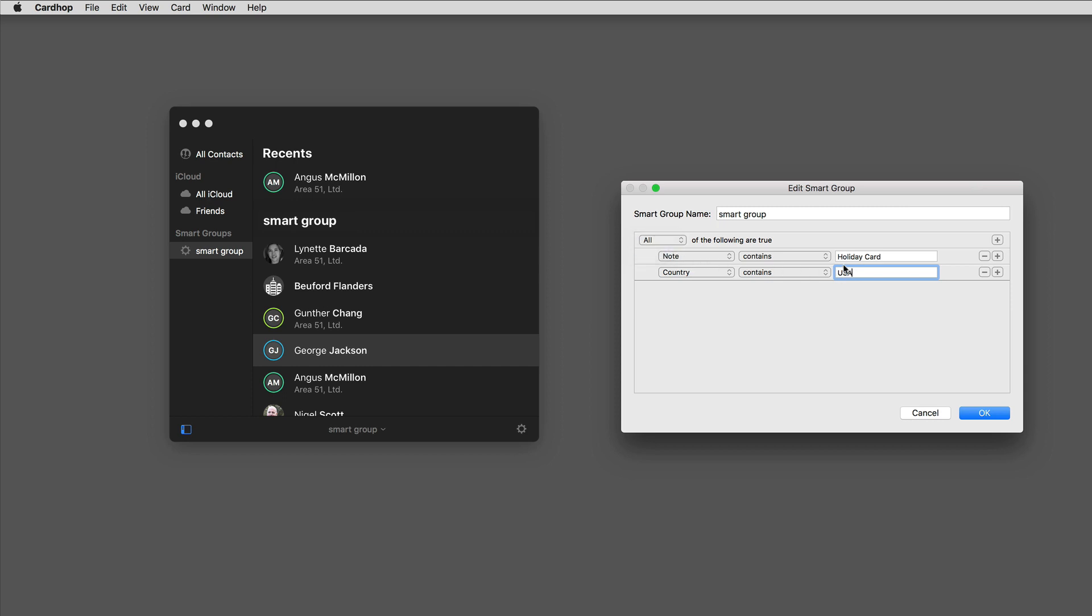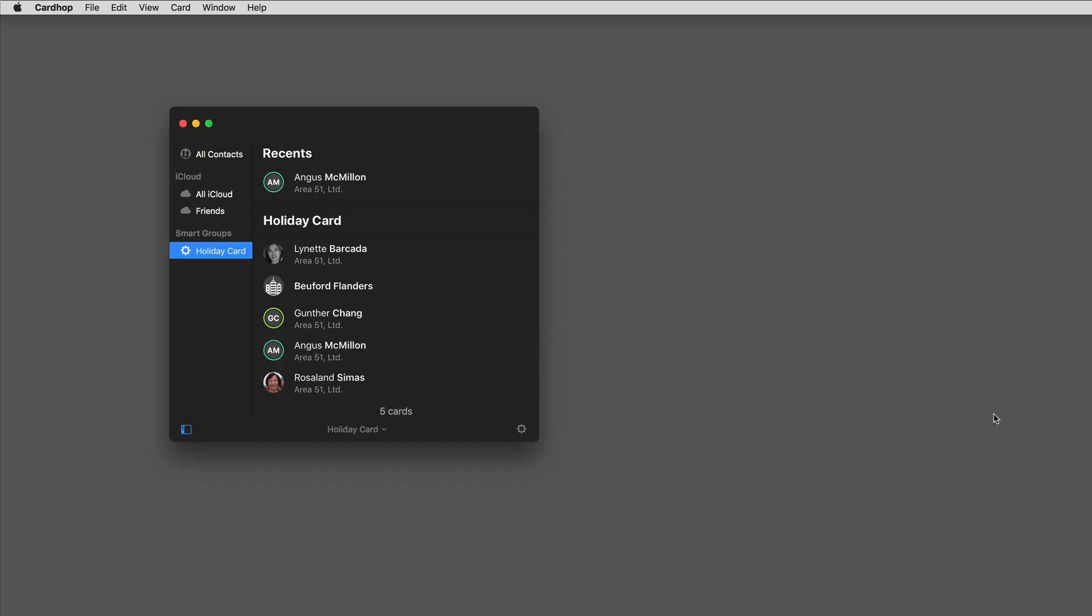I'll go ahead and give it a name. I'll click okay, and now you can see it's gone from seven cards to five cards. These are the people that have the holiday card designation and are in the United States.